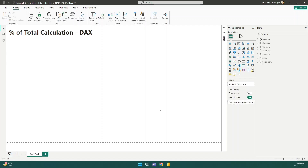In this video, we are going to understand how to calculate the percentage of total index. This is a very important calculation used in various reports where we are just trying to find out what is the percentage of contribution of a particular entity towards the whole. Let's get started.